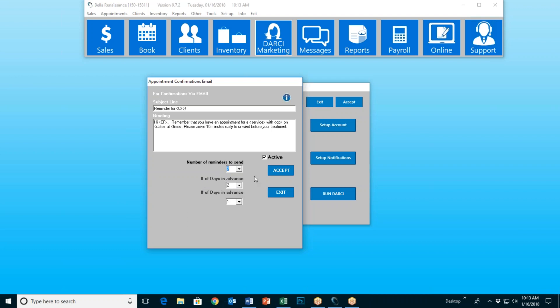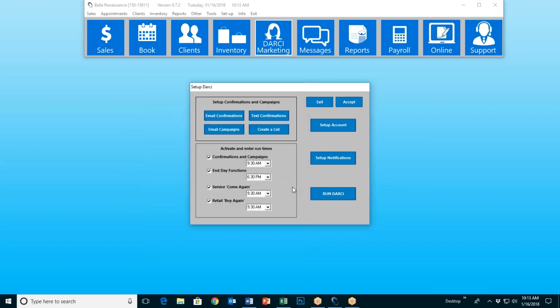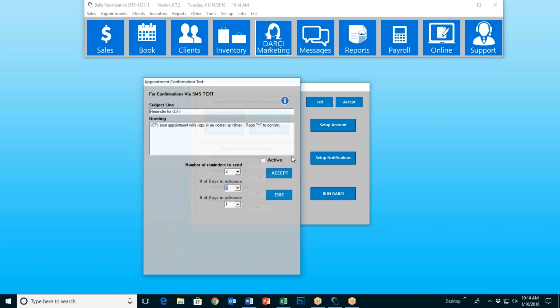Once you've set this up the way you want it, you check this box that says active and then accept. Then you can exit out. You have now set up your appointment reminders and confirmations. Darcy will check your book every day, 365 days a year, and she will send out the necessary emails.